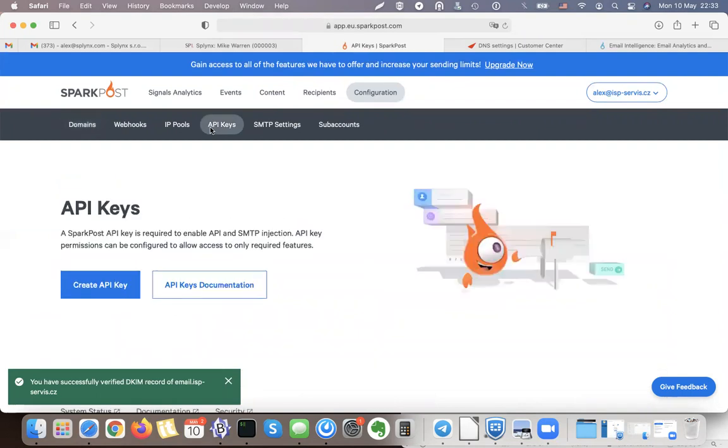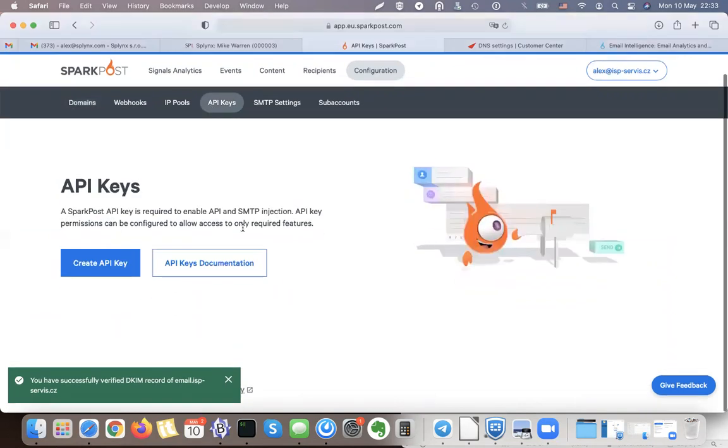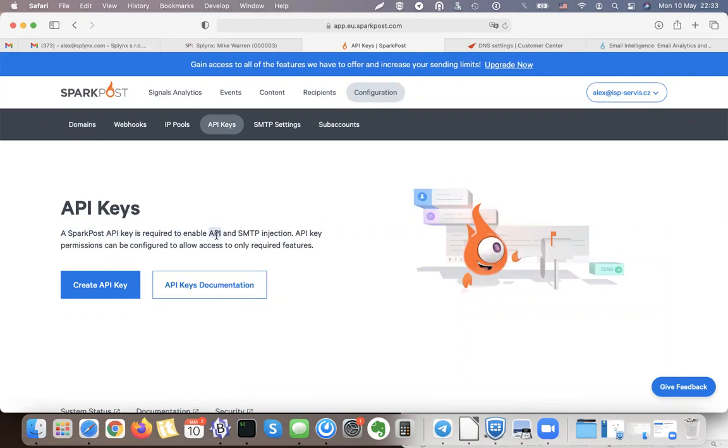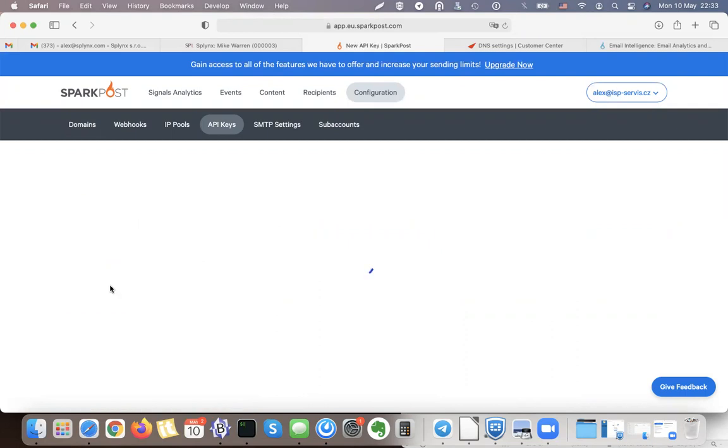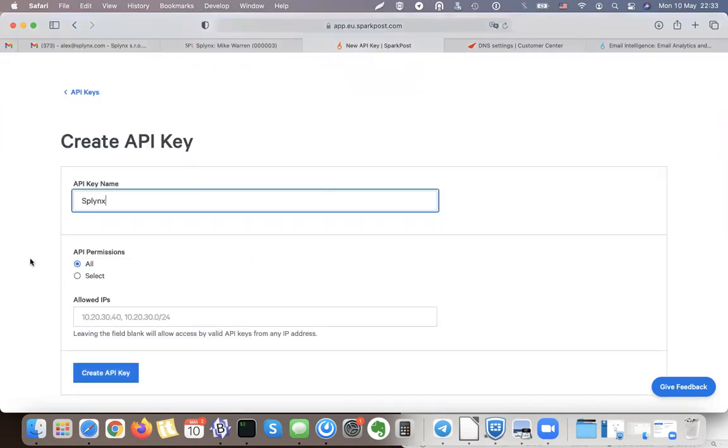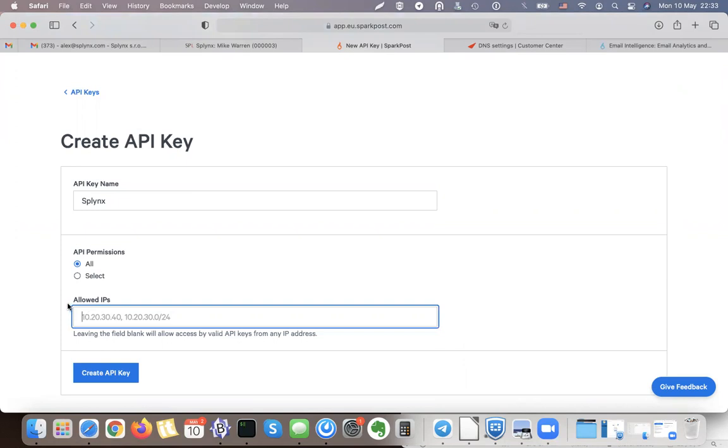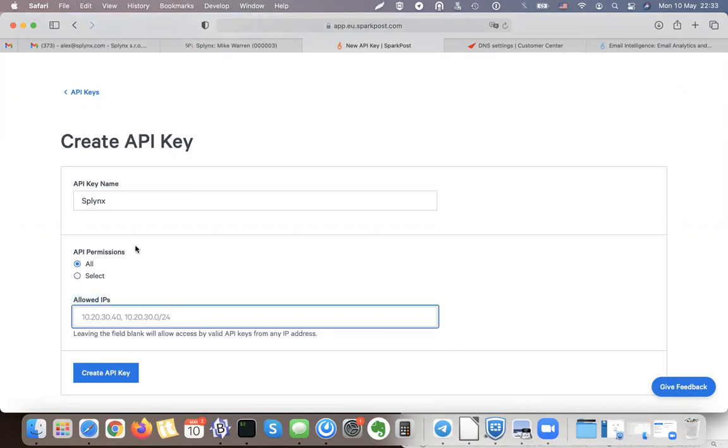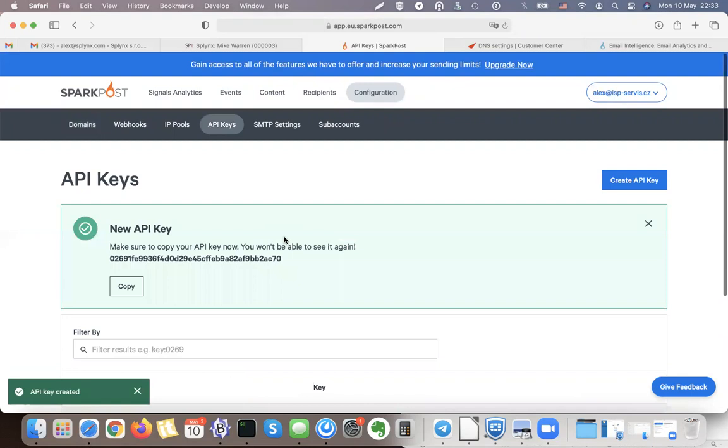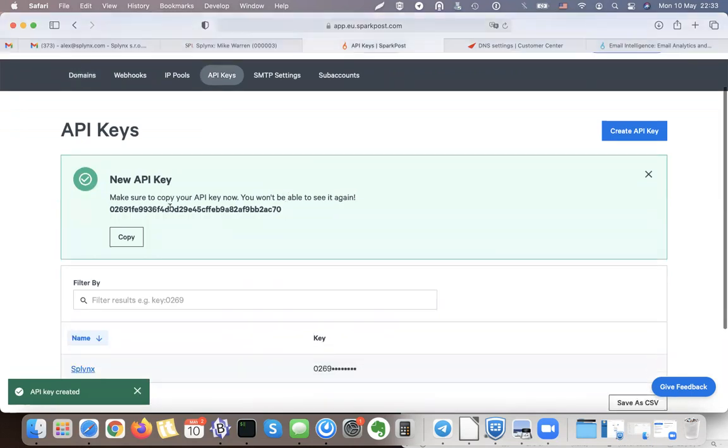There are some API keys that we'll be using. So this is the API case, it's required to enable API SMTP injection. Let's create the API key, so that will be Splings, and this is the allowed IPs that we can allow to connect there. I will leave it empty for now.